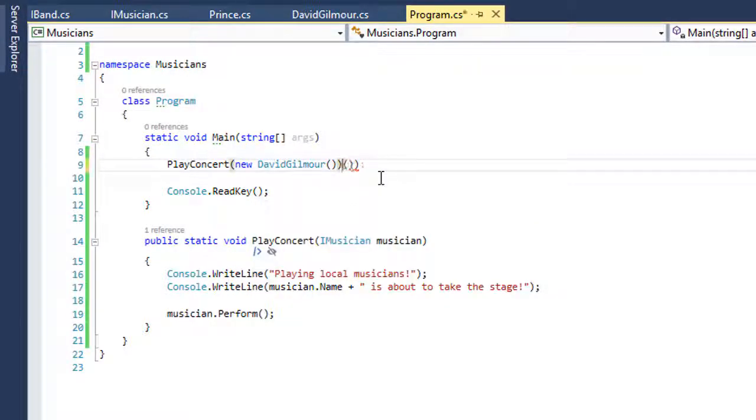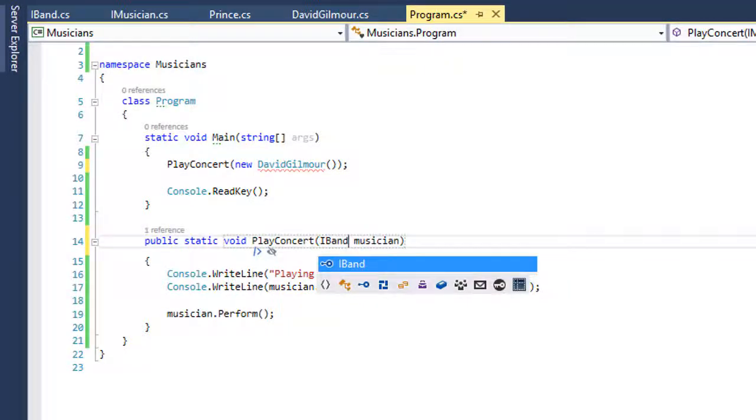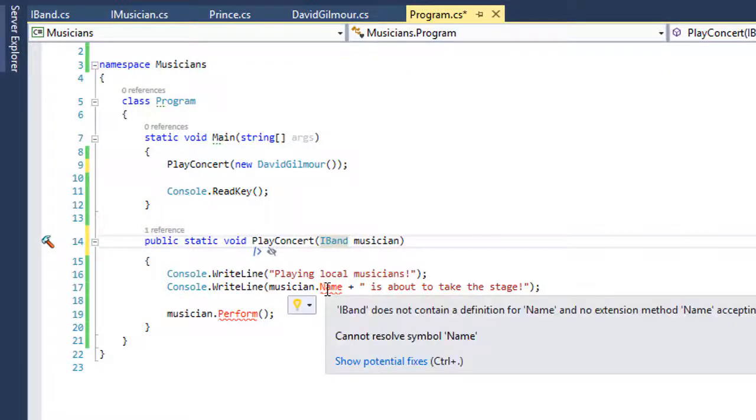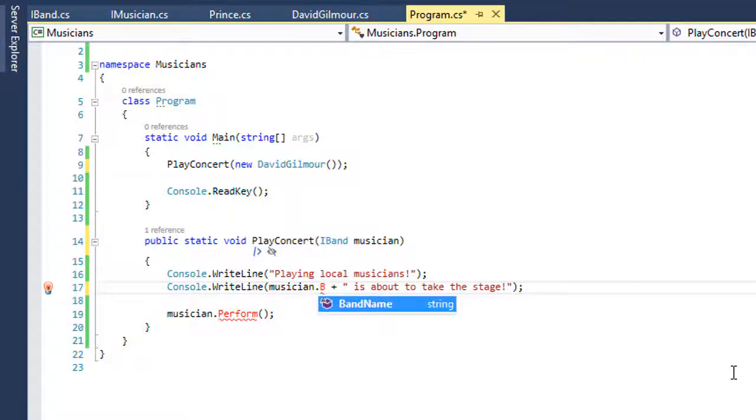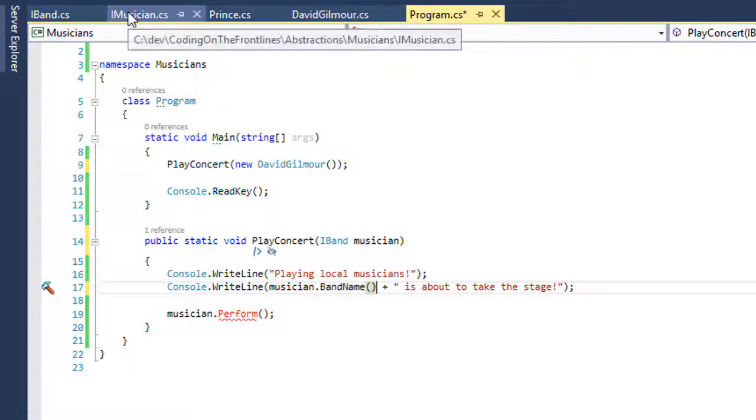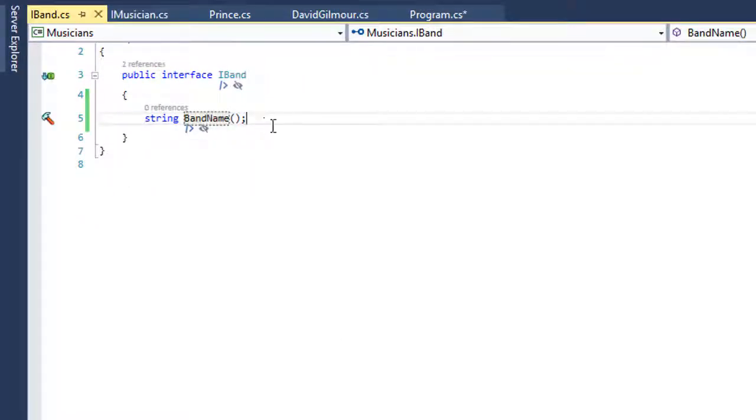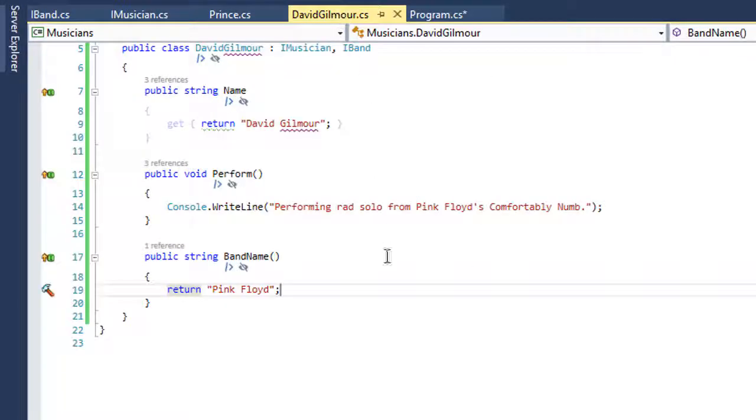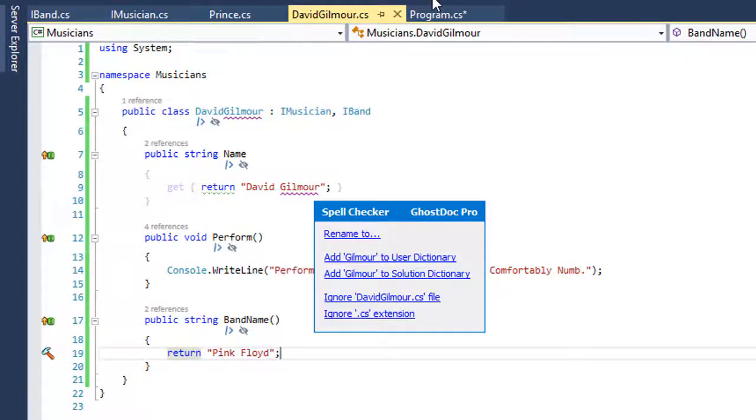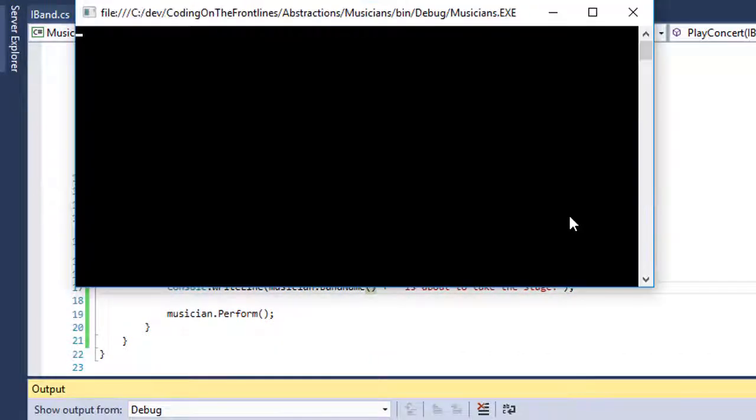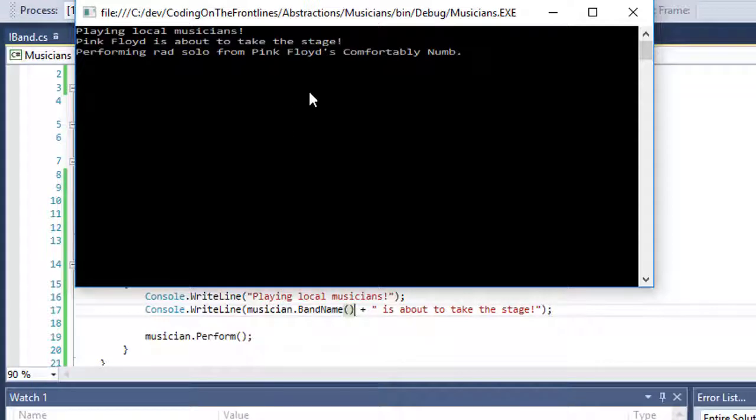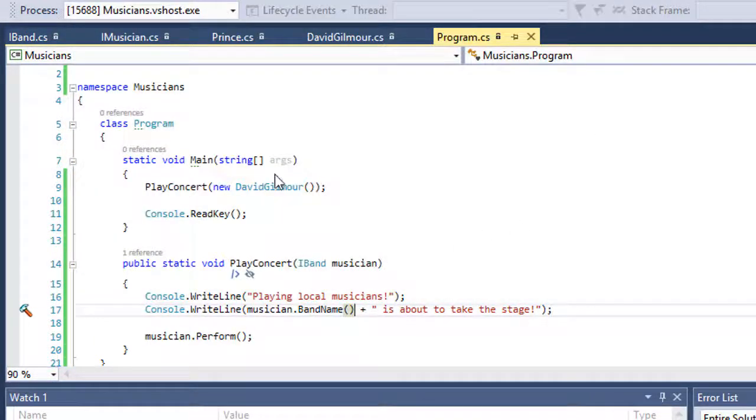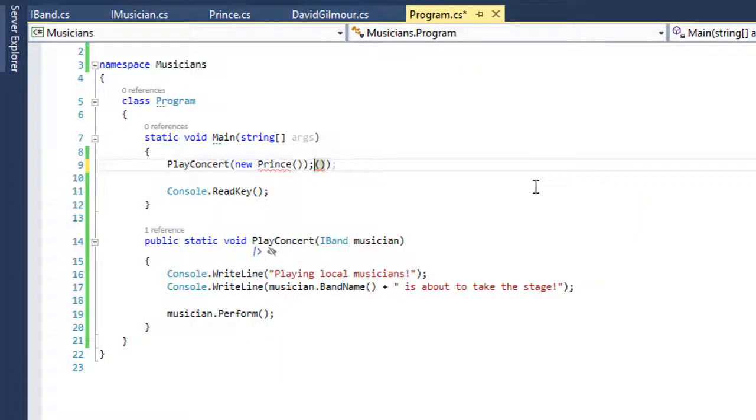Now if I come back here, as long as just an IMusician is required, David Gilmour can play there and so can Prince. What can't happen is if I change this to only bands can play. David Gilmour is going to be able to play there, but now the venue has to do some different things. I need to know the band name. It looks like they don't know how to perform, so we may have to negotiate and say you also know how to perform. We go back to David, Pink Floyd already has a perform in there. Let's run this. Now we have Pink Floyd is about to take the stage performing the rad solo from Pink Floyd's Comfortably Numb. However, Prince or the artist formerly known as Prince can no longer play at this venue because he does not conform to the IBand specification. He's an IMusician.